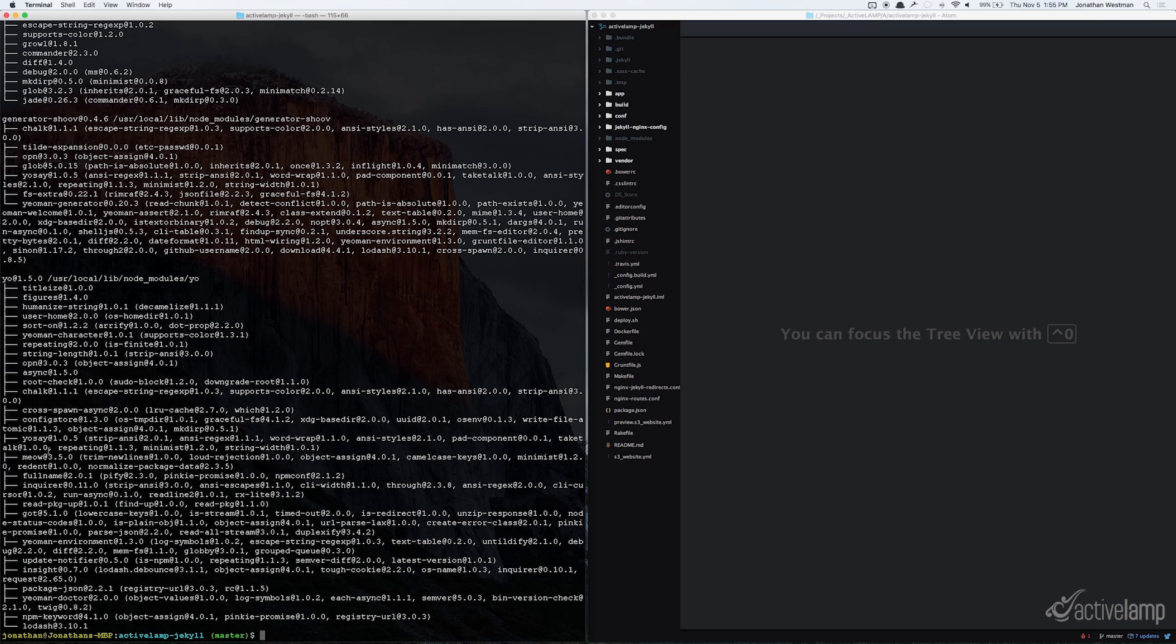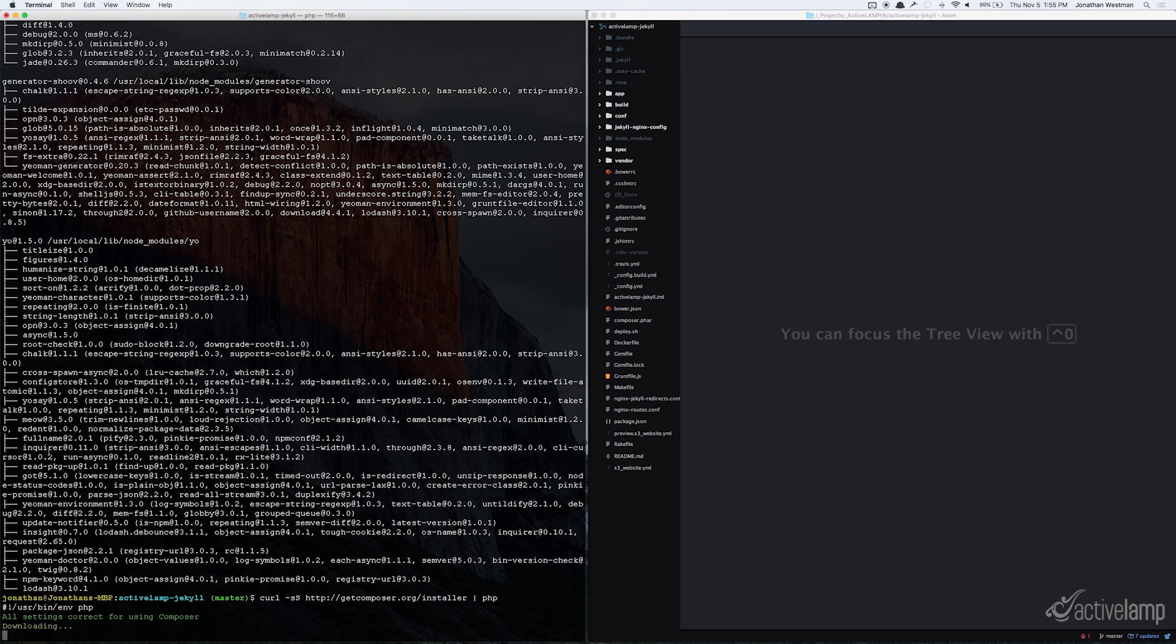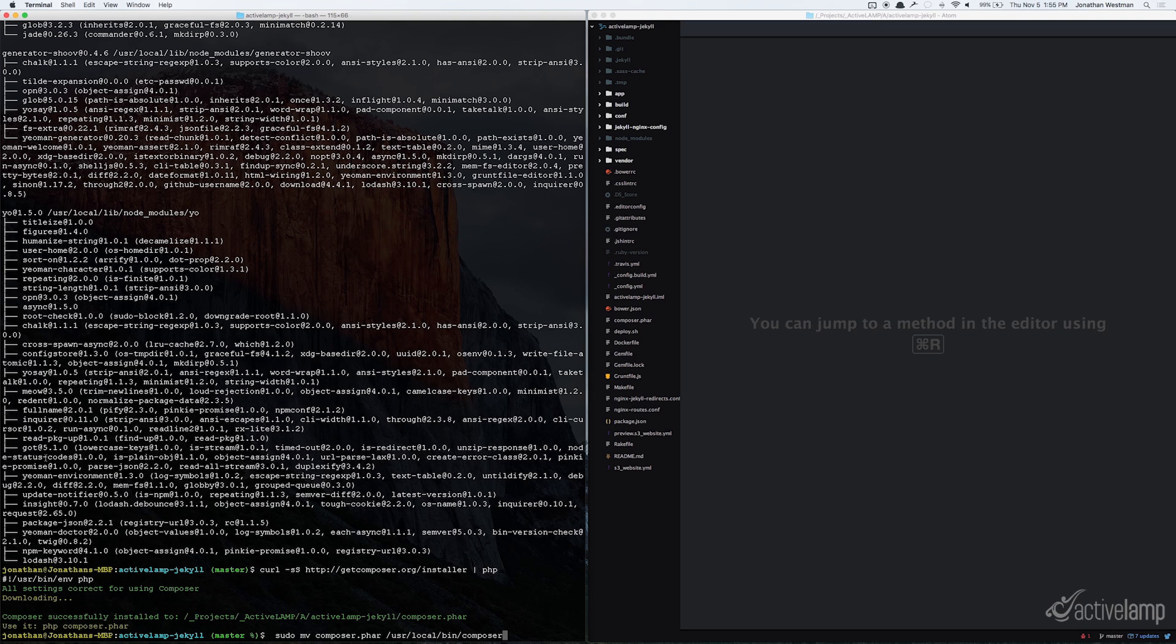So next, you'll want to install Composer globally if you don't have it already installed. And then, the second part of that is to move Composer into your user local bin directory.